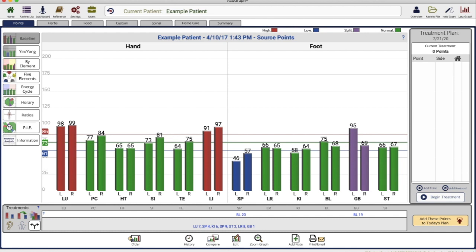Hi there, I'm Dr. Larson and today I want to talk a little bit about the color coding and the graph bars in AcuGraph and clear up a few questions that I've been getting.